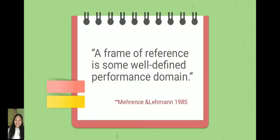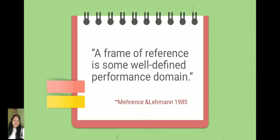According to Mehrens and Lehman, 1985, a frame of reference is a more defined performance domain, which means that a set of standards or a rule is necessary for the test score to make sense in judging whether the student failed or passed the exam.